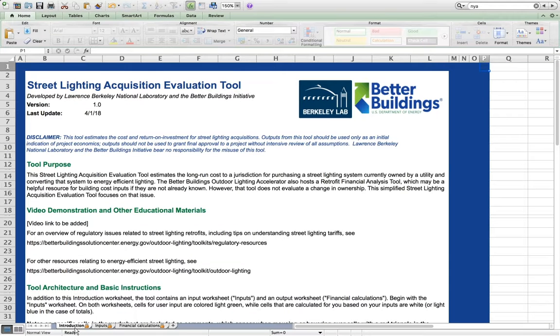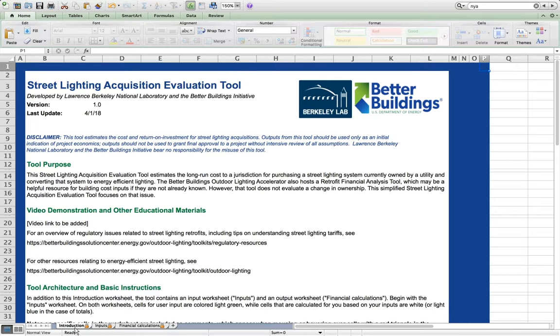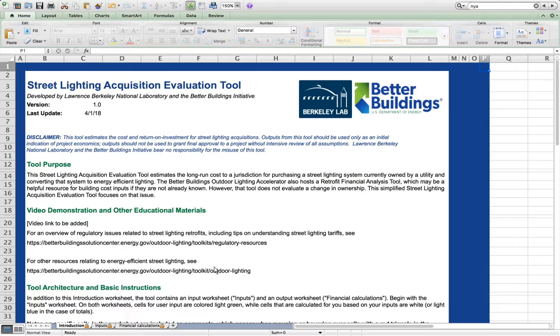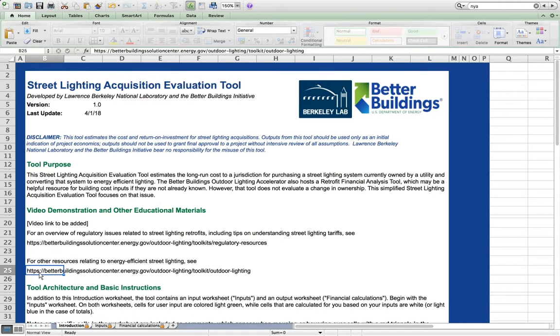We hope this video demonstration of the Street Lighting Acquisition Evaluation Tool has been helpful. For other helpful resources related to efficient street lighting, please visit the Better Buildings Program's Outdoor Lighting Accelerator Toolkit. The URL is here in the Instruction Worksheet of the tool.